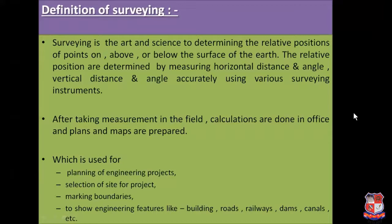After taking the measurements in the field, calculations are done in the office and plans, maps, and drawings are prepared. These drawings can be used for the planning of any engineering project, for the selection of a proper site, to mark boundaries, and to show engineering features like buildings, roads, railways, dams, canals, etc.